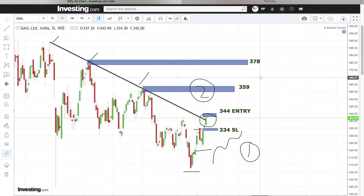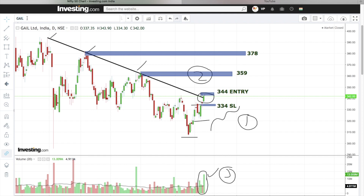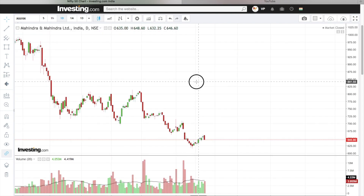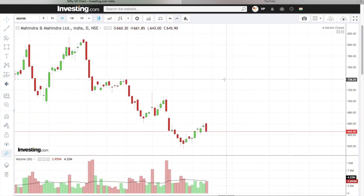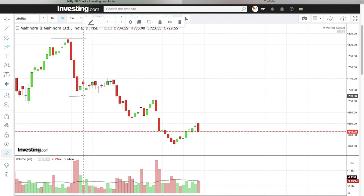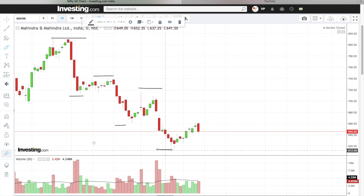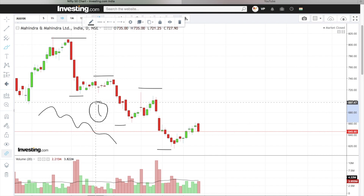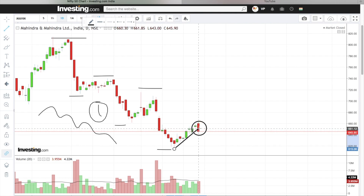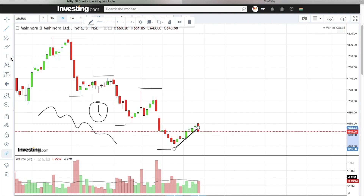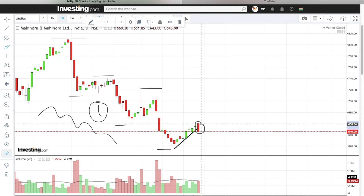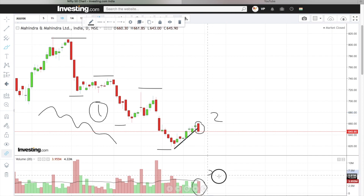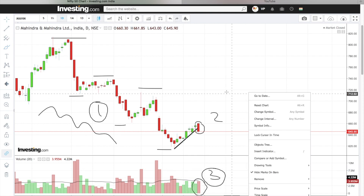The stock has given a clear uptrend formation and a clear breakout along with volume confirmation. Today's second stock is M&M. This is the high, low, lower high, lower low, lower high, lower low — a clear downtrend. Reason number one: stock is in a clear downtrend. Reason number two: if we join the supports, we can clearly see a breakdown has occurred.